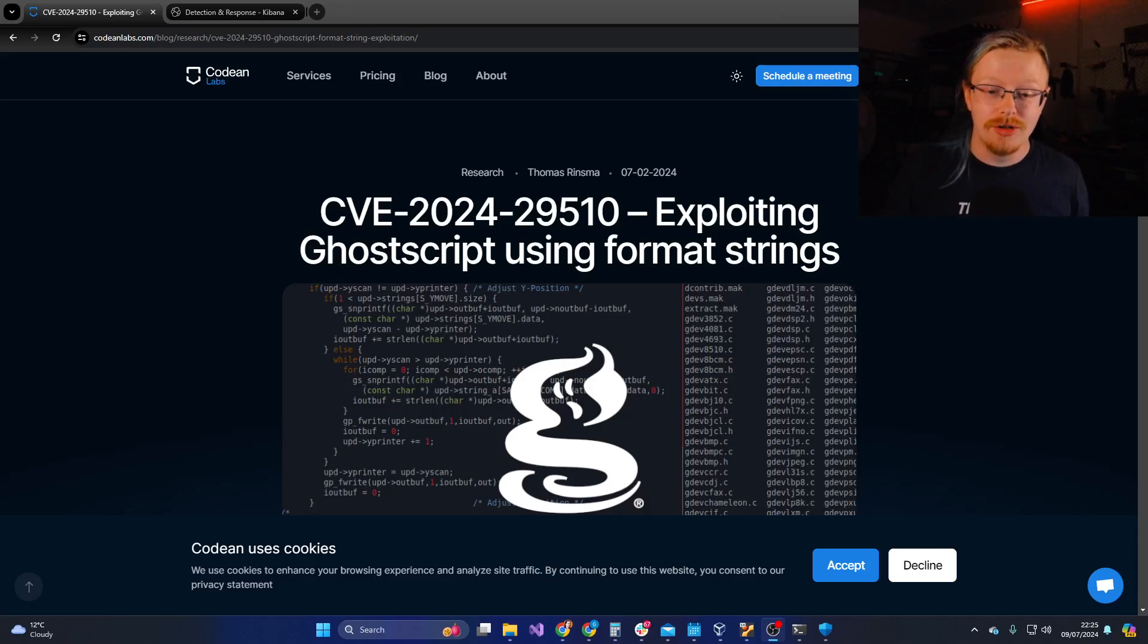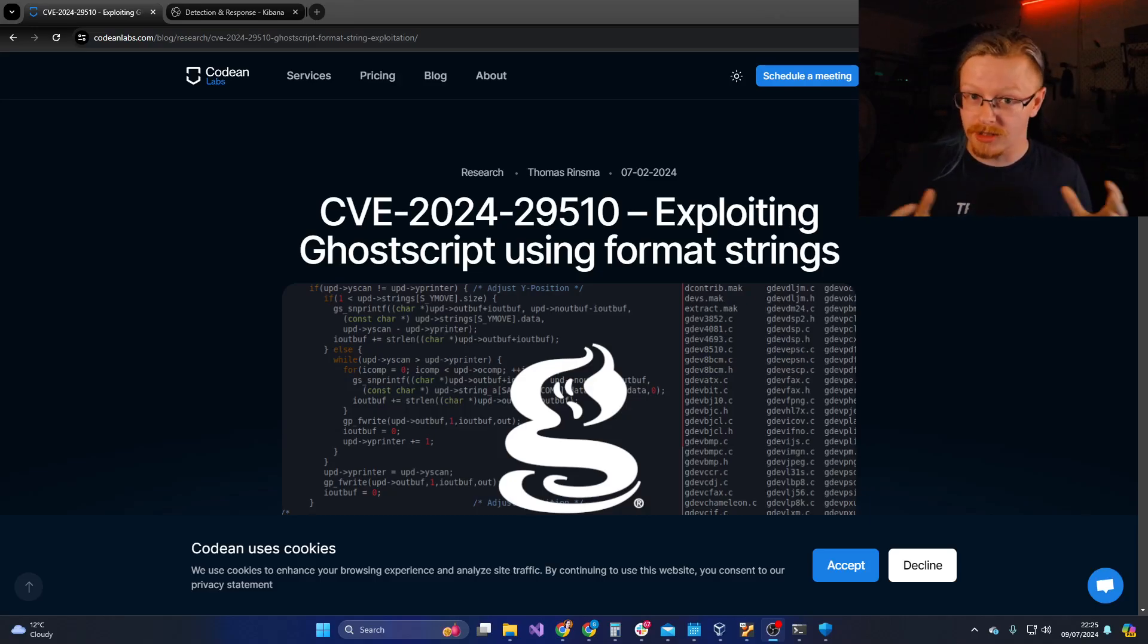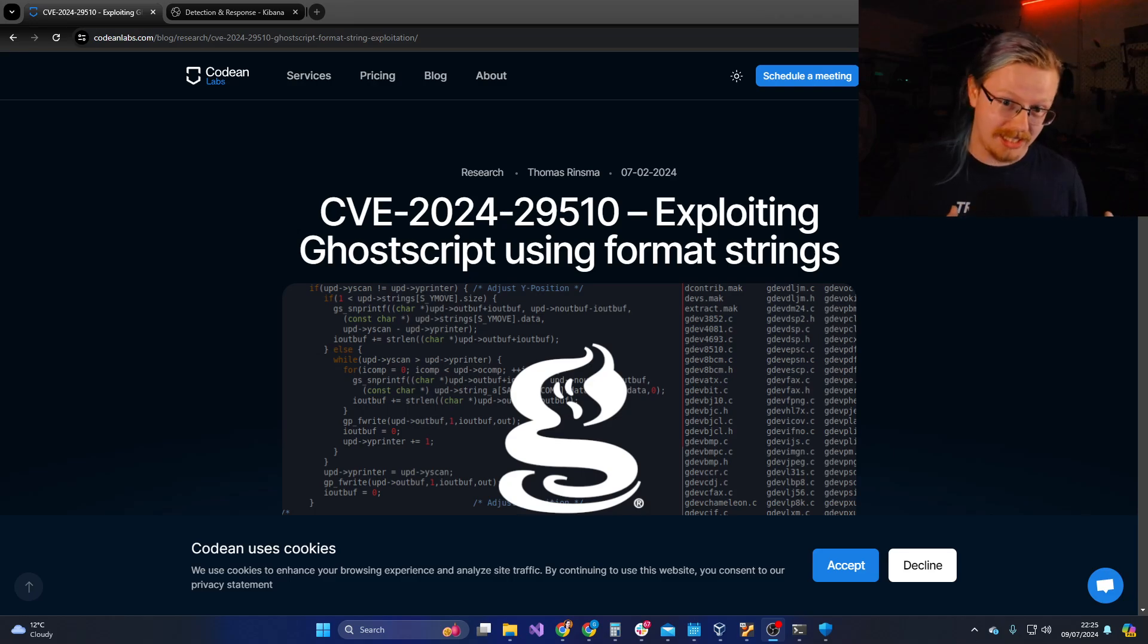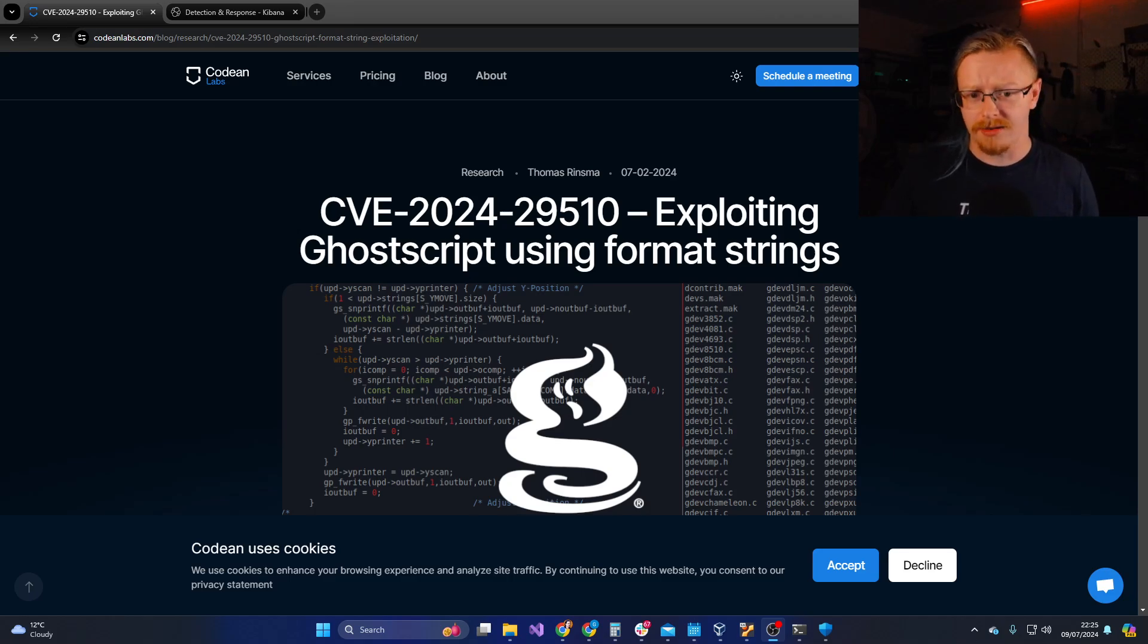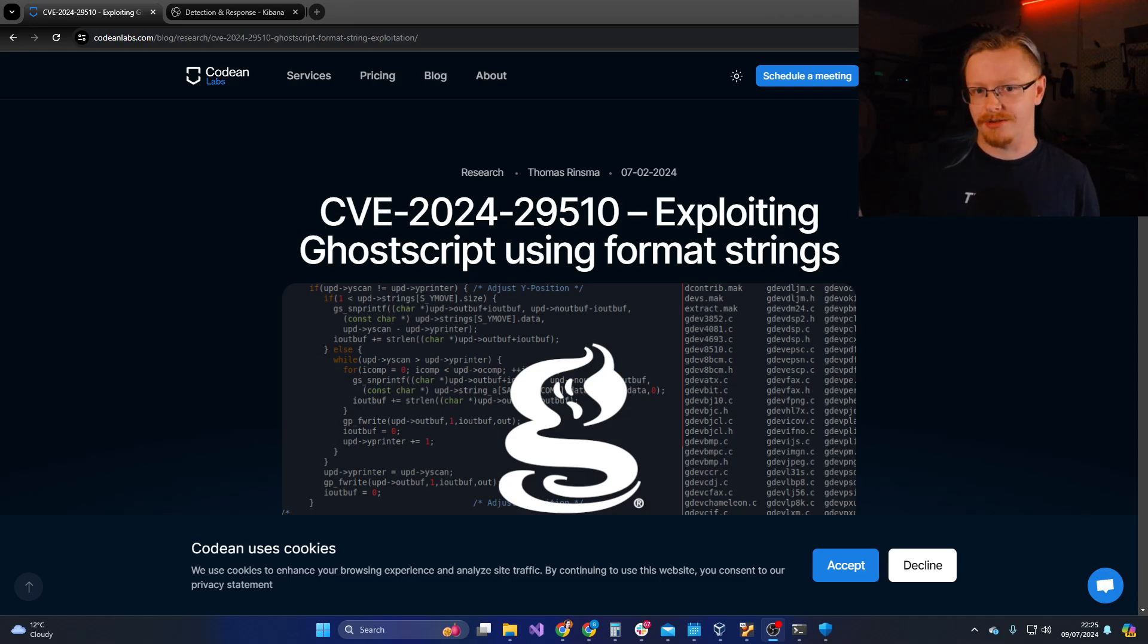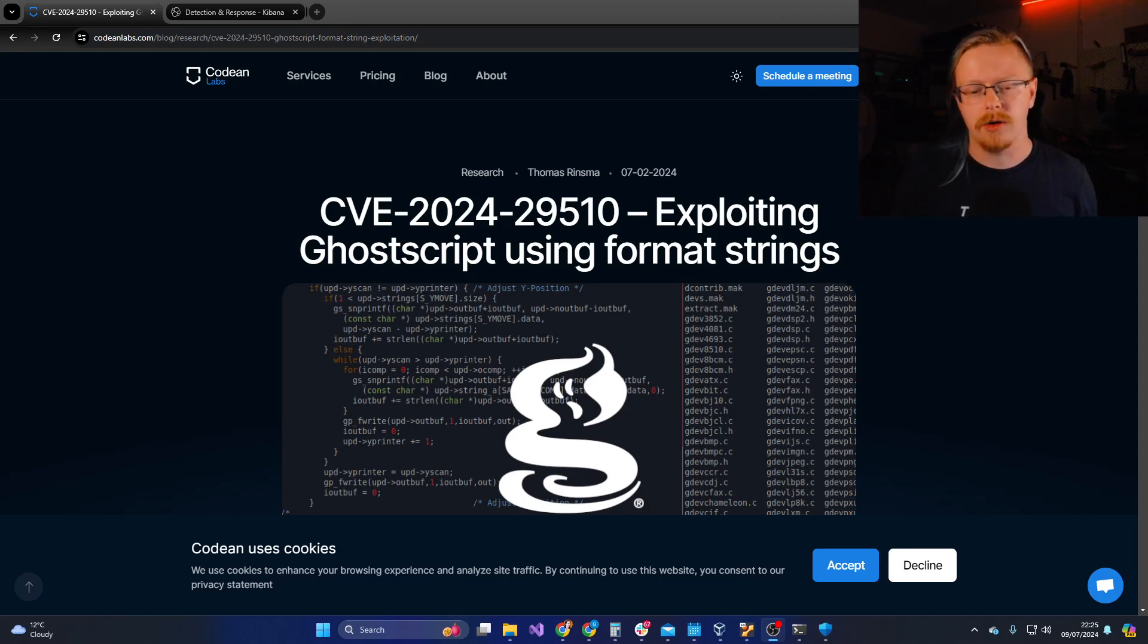Hello, so there is a new vulnerability in Ghostscript that got announced yesterday and there's some other vulnerabilities that are coming out around it as well, some additional things that they found as well as the one that we're going to look at now.